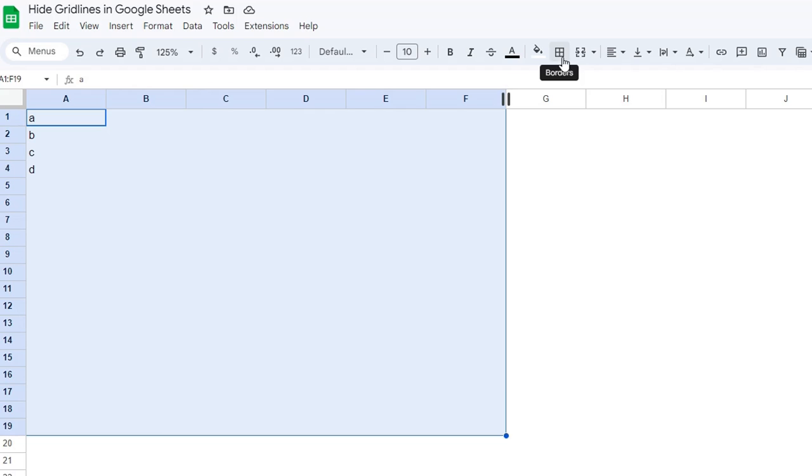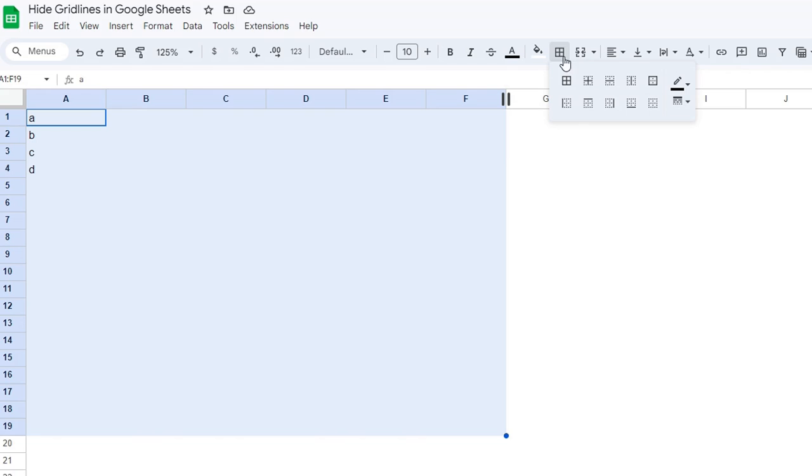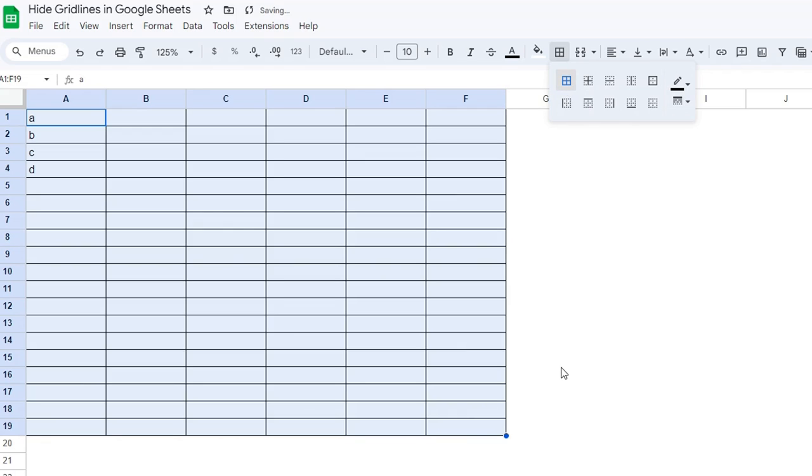go here. There's a little option that when you highlight it, it says Borders. Click Borders, and then you'll have the option to choose what kind of border you want to add. If you want all of the borders there, just click All Borders.